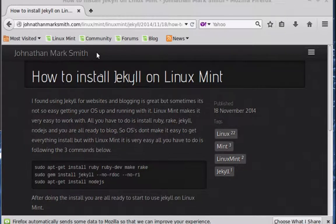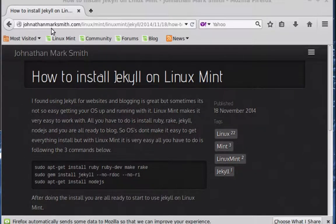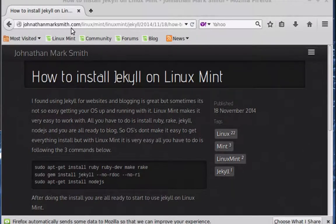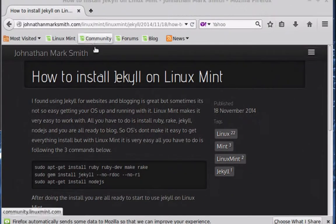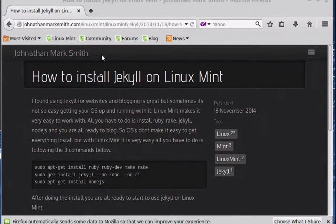The only problem with it is sometimes it's hard to get loaded and running on your OS. So what you should do is go to JonathanMarkSmith.com. Again, that's JonathanMarkSmith.com, and I'll show you how to install Jekyll on Linux Mint.